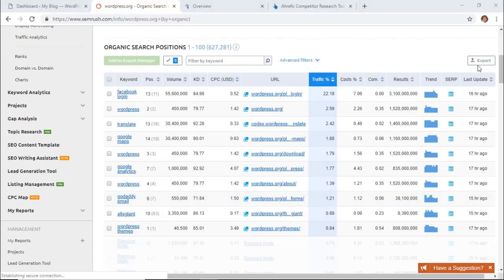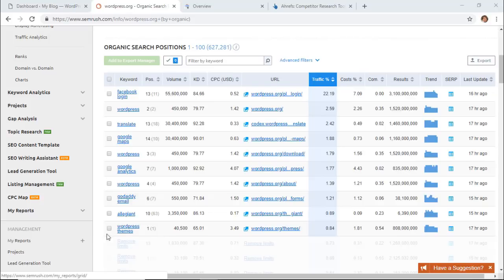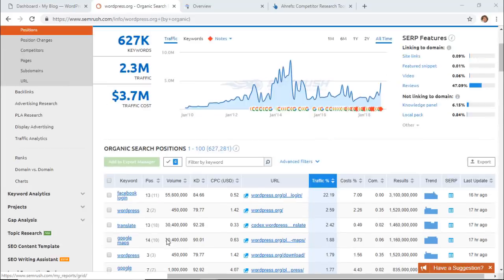You can also export this to see the details of the keywords better and filter and sort a little bit easier in a CSV file so that you can work on that there. So that's method one for finding keywords for your site.